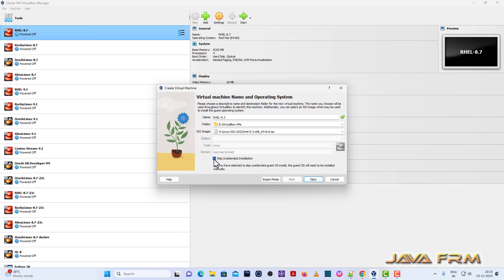Check skip unattended installation. Now select the next button.